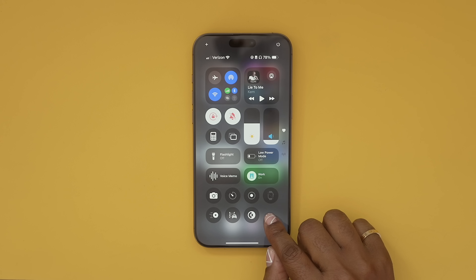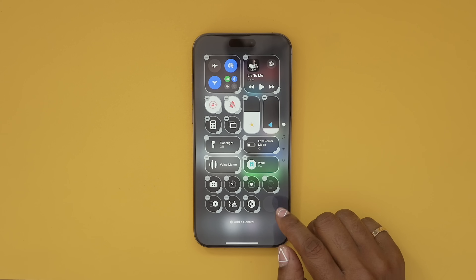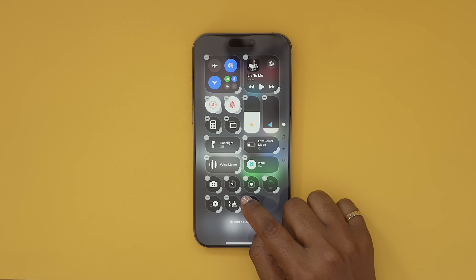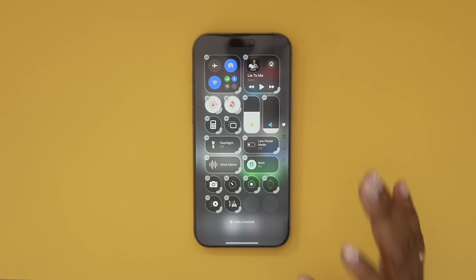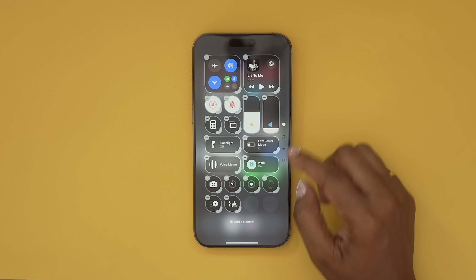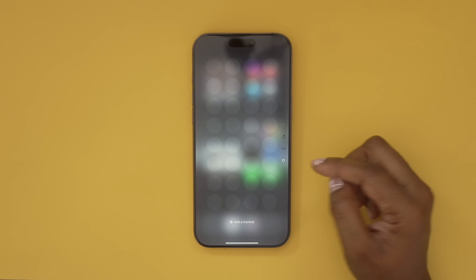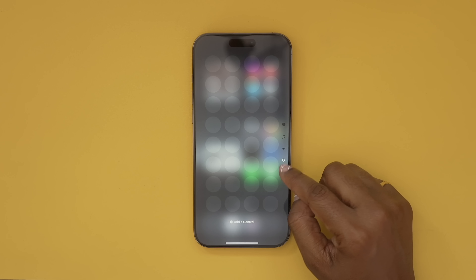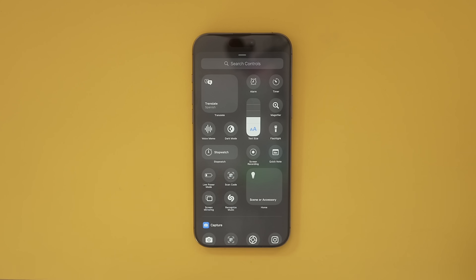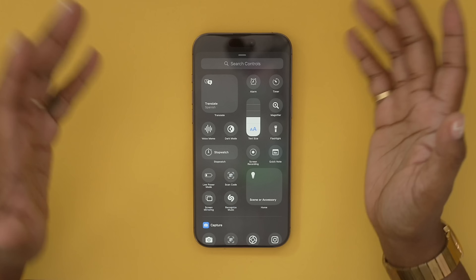There are two ways that you can clean this up. One way is to long press on an empty area and then hit the minus symbol to remove something that you don't want, because you can always navigate to this last page here — that circle — and hit 'add control' to add whatever you removed.